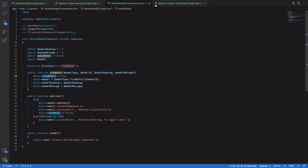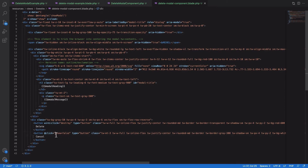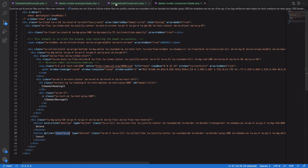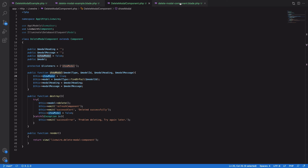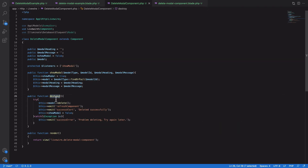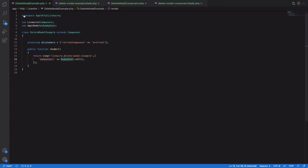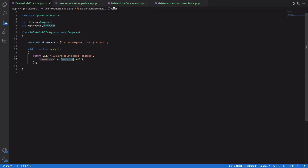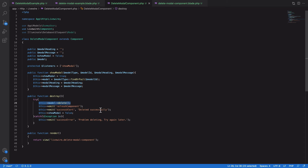Once everything is set, we show the confirmation dialog to the user. The user has two choices: if they click cancel, we set show to false which hides the modal. If they choose to press delete, that button is bound to a Livewire destroy method. We delete the model, emit a refresh component event to refresh the list shown to the user, show an alert that the user was successfully deleted, and hide the modal.